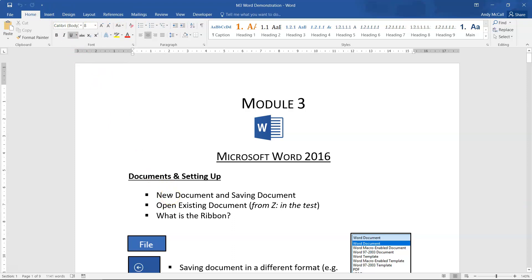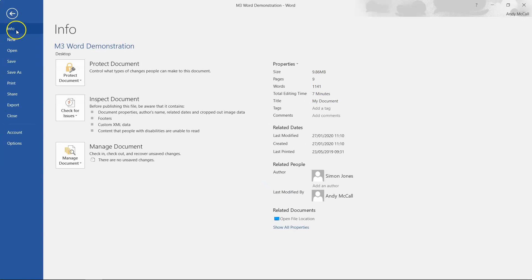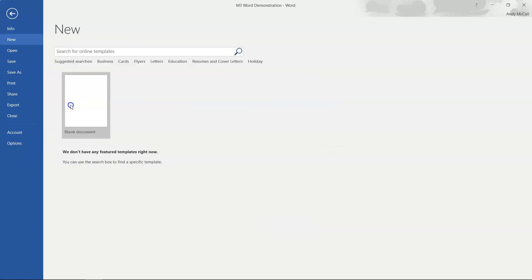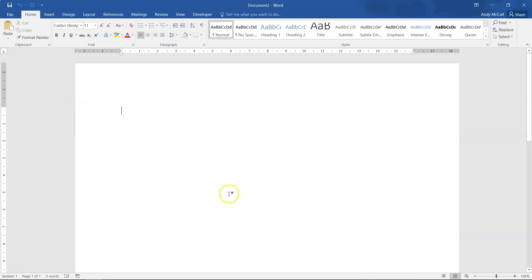Even though creating and saving sound like simple steps, it's very important to do them correctly for your test. Click File and on the left-hand side you'll see a menu with Info, New, Open, Save, Save As, Print, etc. To create a new document, click New, then Blank Document, and straight away you have a blank sheet with your cursor ready for typing.